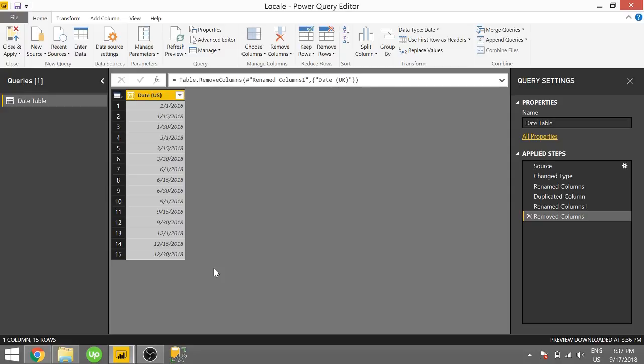What's up guys? Parker here with another Power BI 3-Minute Tip. In today's video, I want to show you a quick trick on how to show your dates in a different format. So since I'm in the U.S., my dates show as month, day, year, but a lot of other countries don't show that way.